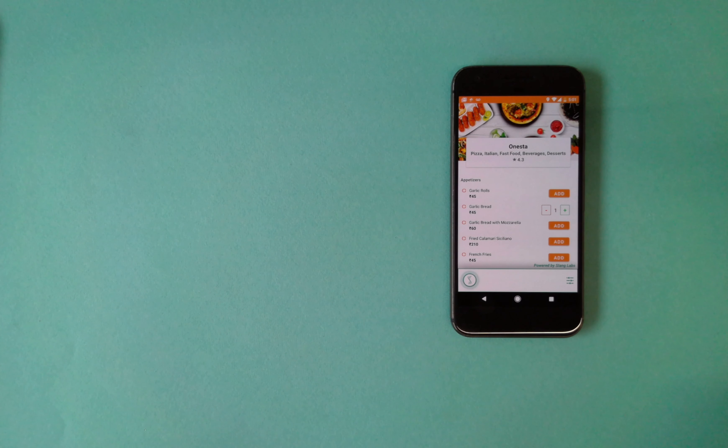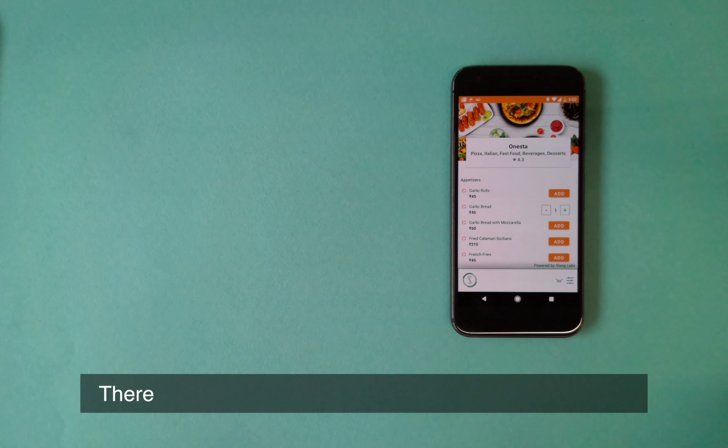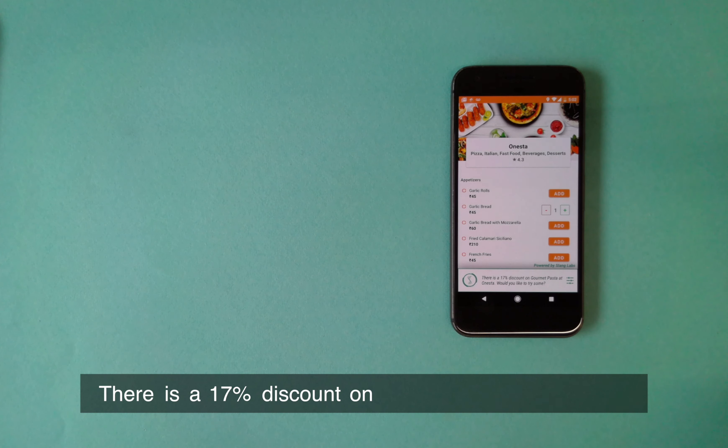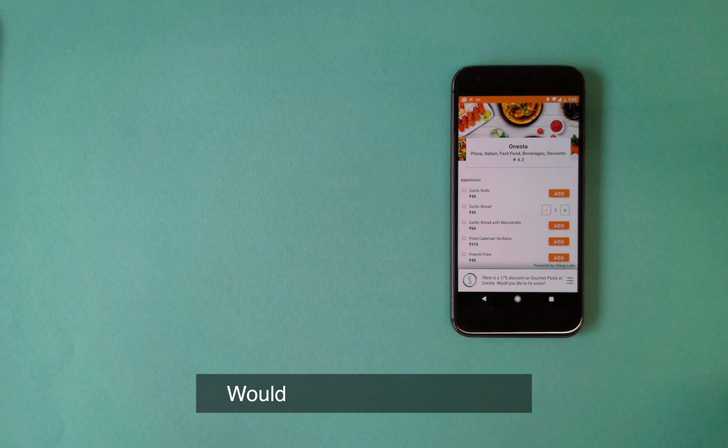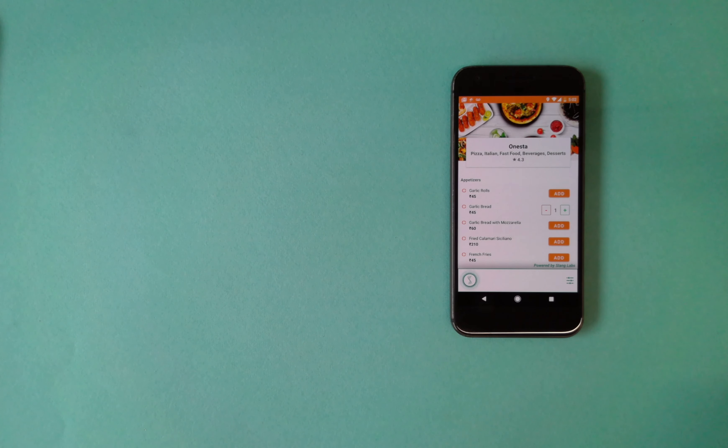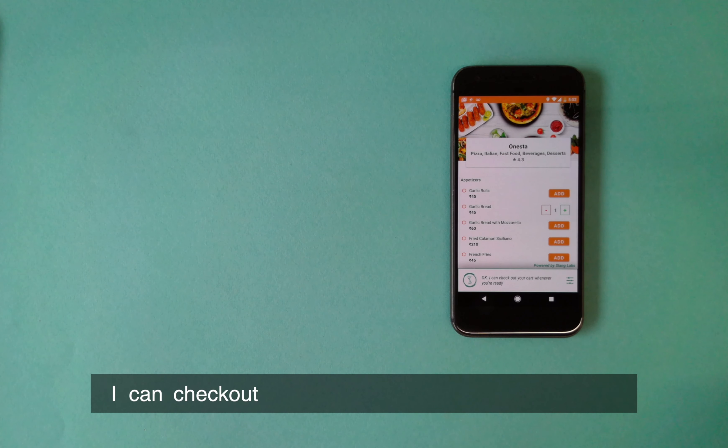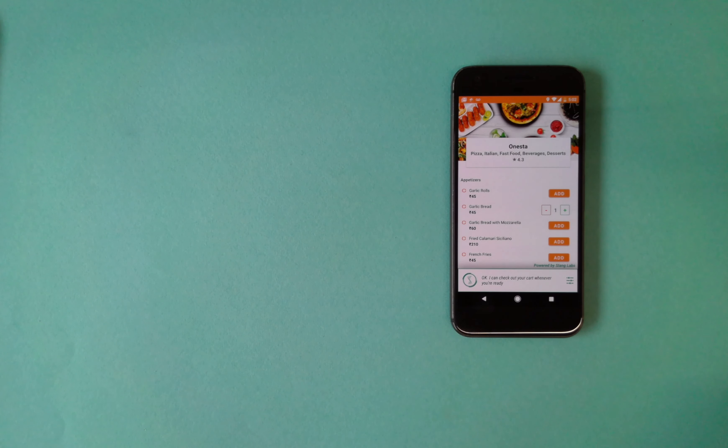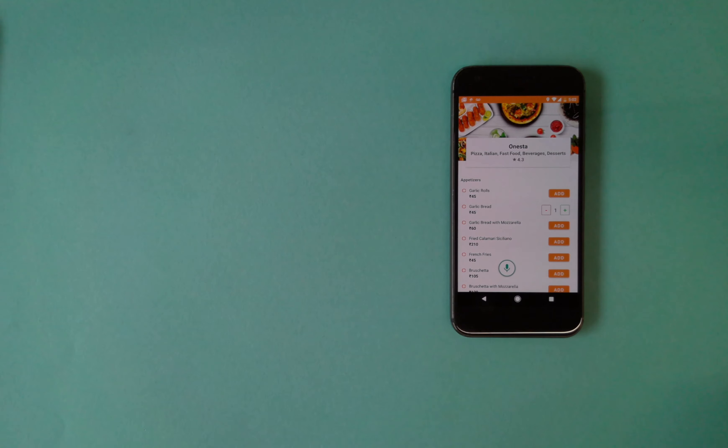No. There is a 17% discount at Onesta. Would you like to try some? No, thank you. I can check out your cart whenever you are ready.